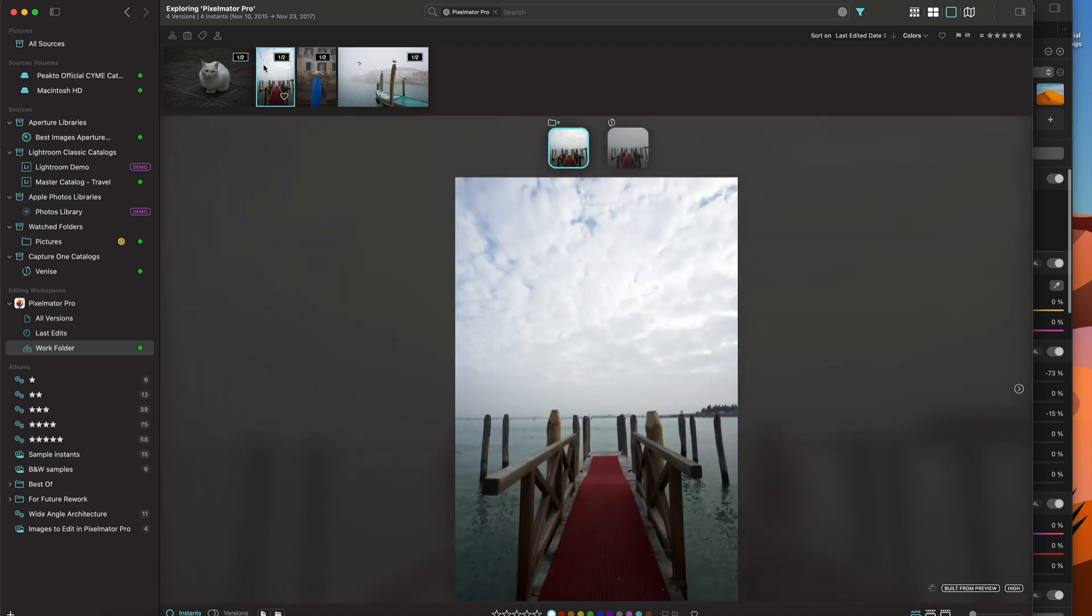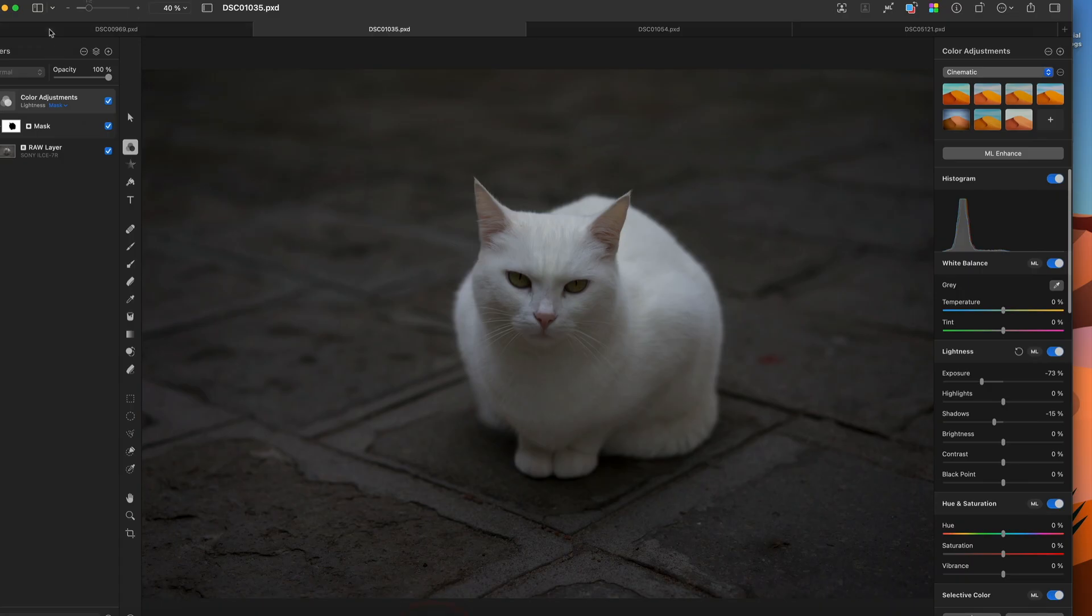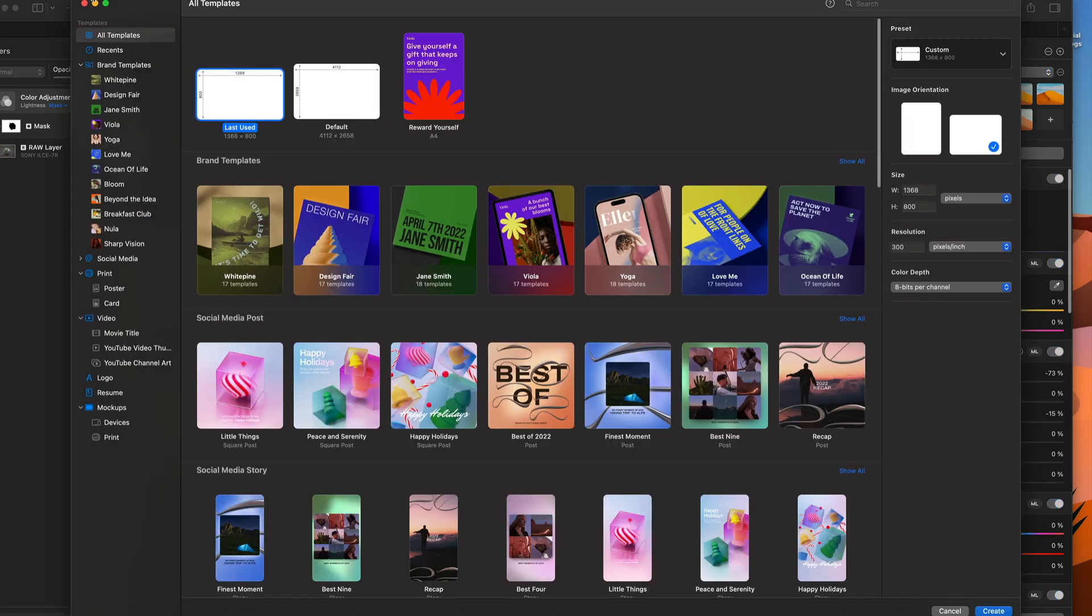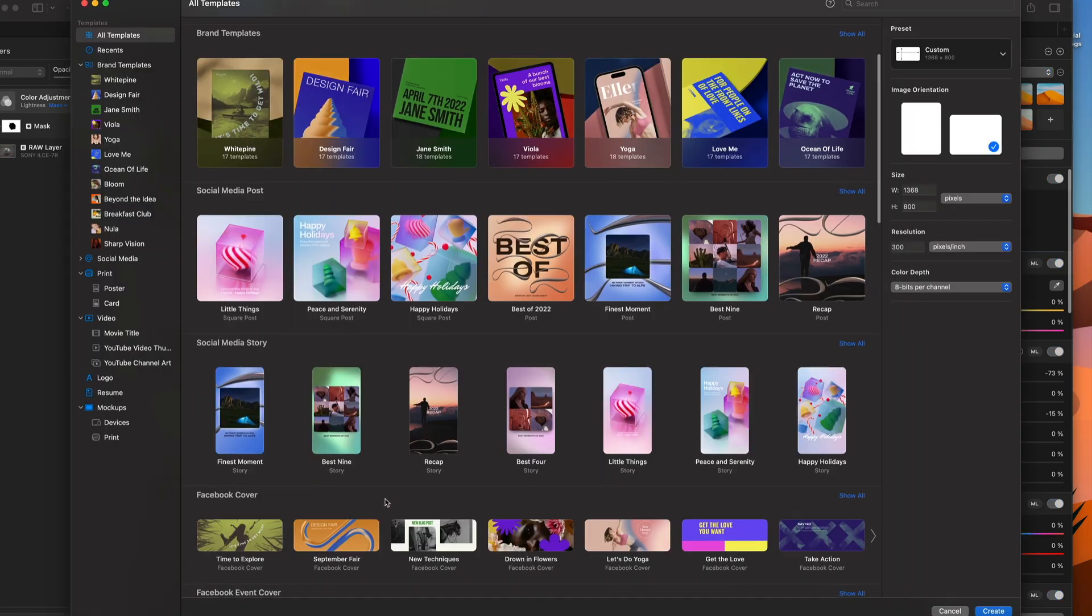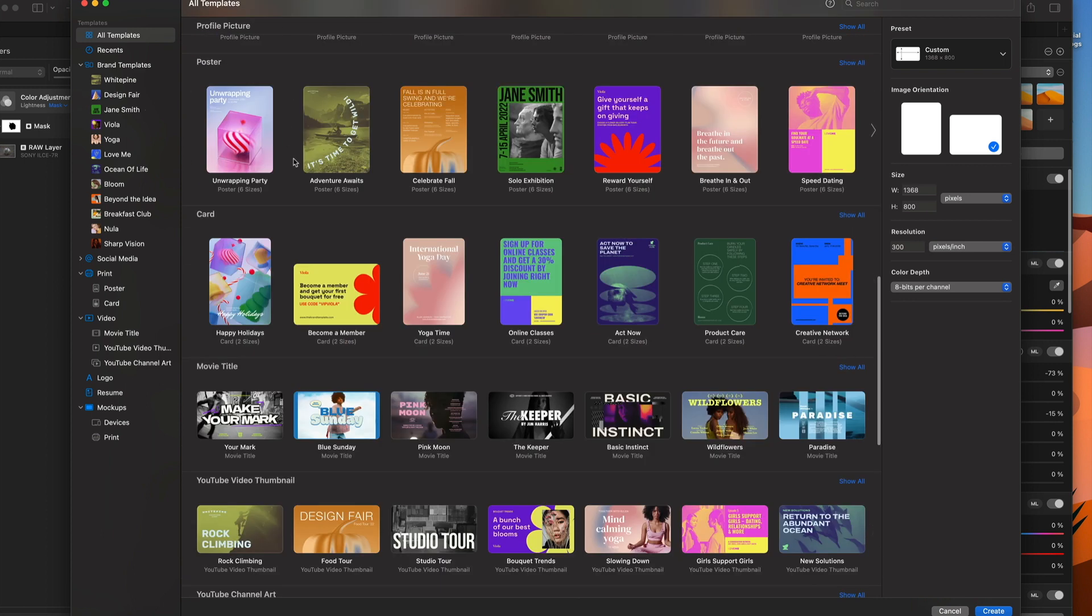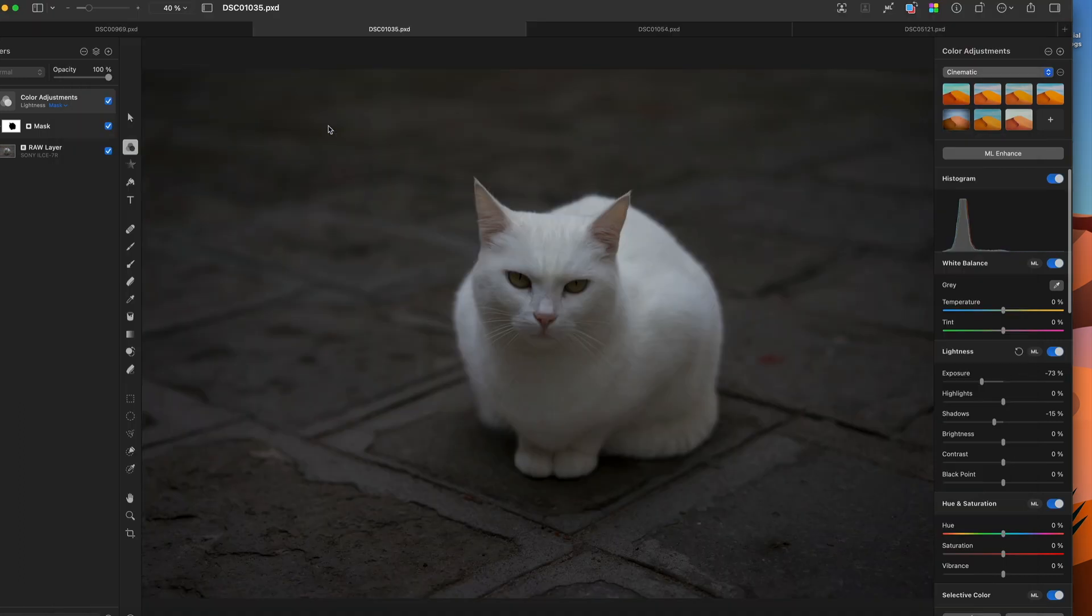So you can go wild really with Pixelmator Pro. And the last thing I'm going to show is I'm going to create a new document. Let's try to do something like a poster like this one, for example. So here I have my poster.